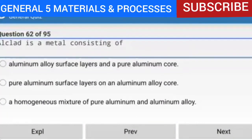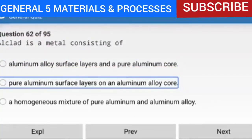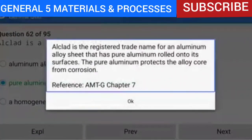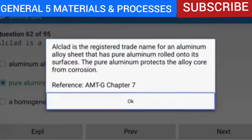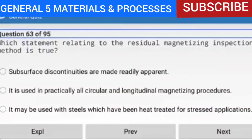Question 62 of 95: Alclad is a metal consisting of pure aluminum surface layers on an aluminum alloy core. Alclad is the registered trade name for an aluminum alloy sheet that has pure aluminum rolled onto its surfaces. The pure aluminum protects the alloy core from corrosion.